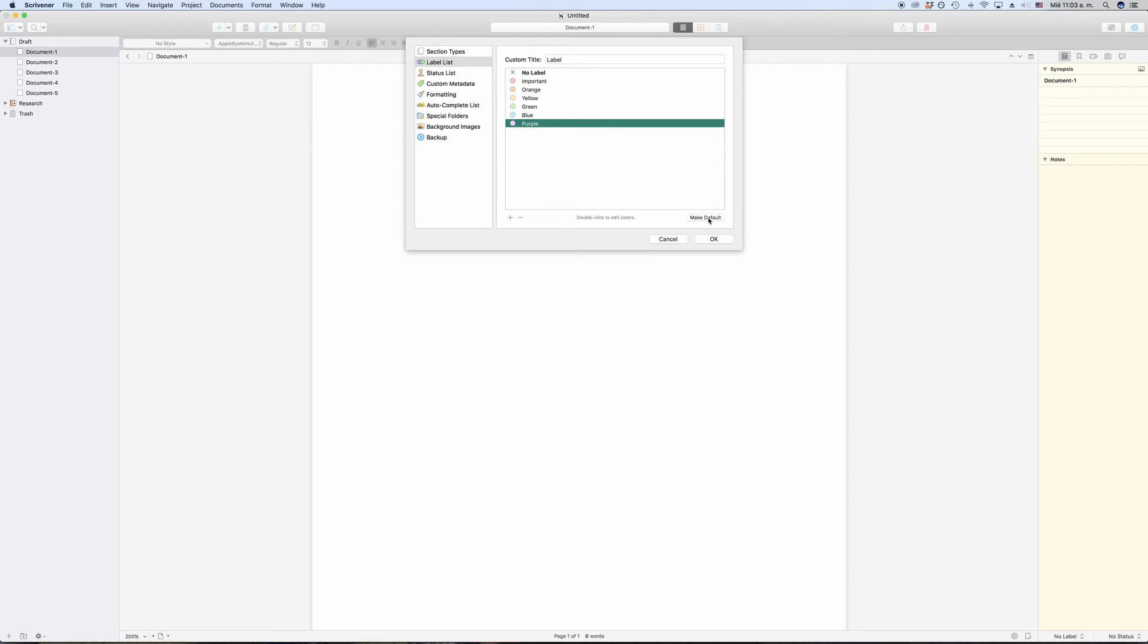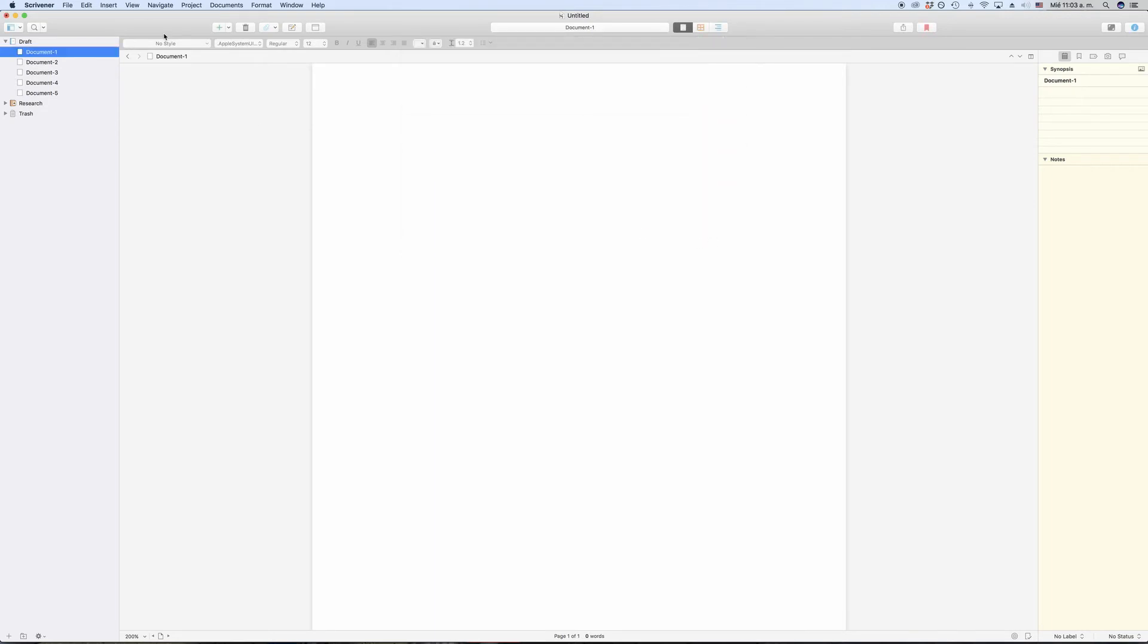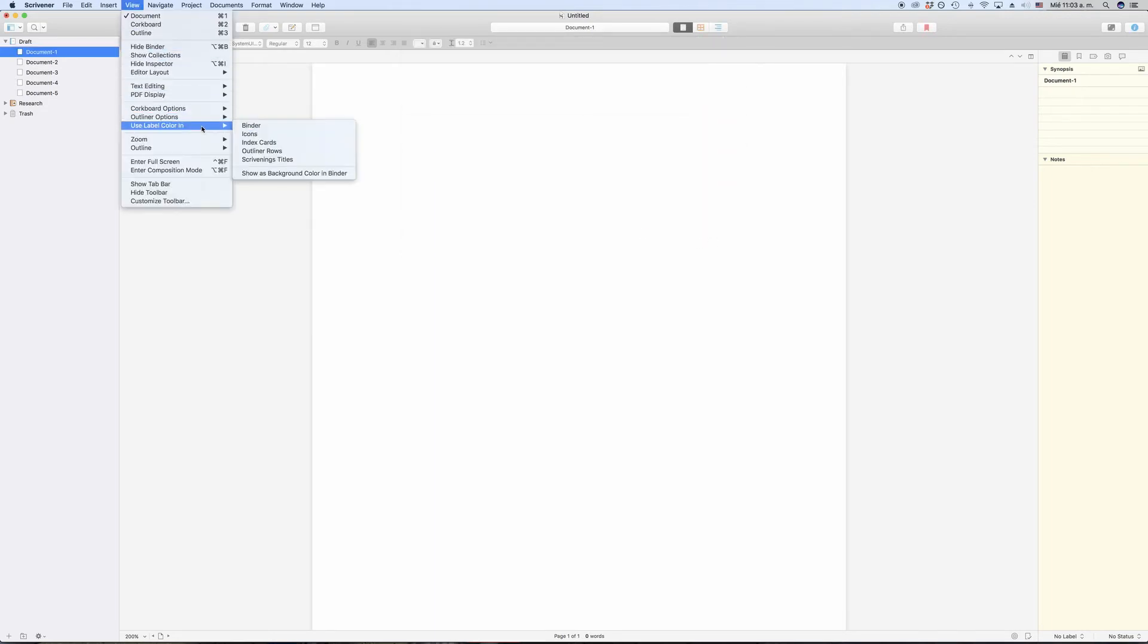What is nice about labels is if you go to the view menu, you see this entry use label color in, and the sub menu gives you a list of possible places in the program where you can have label colors displayed.